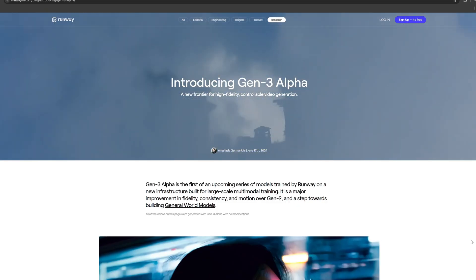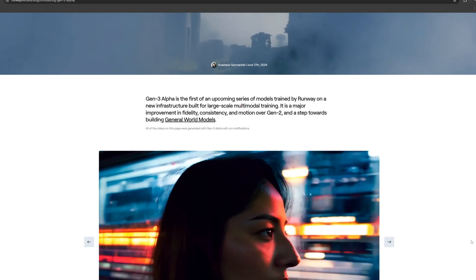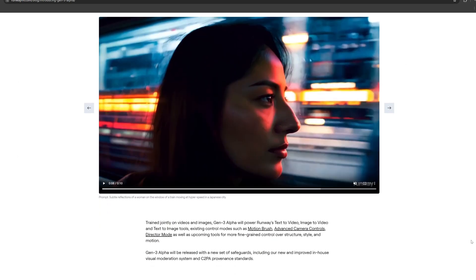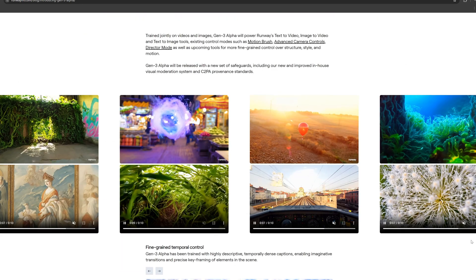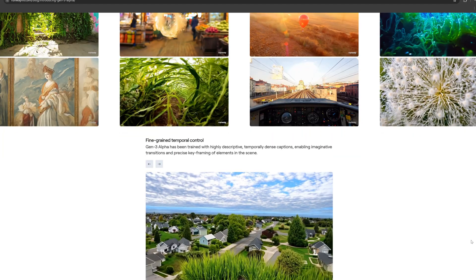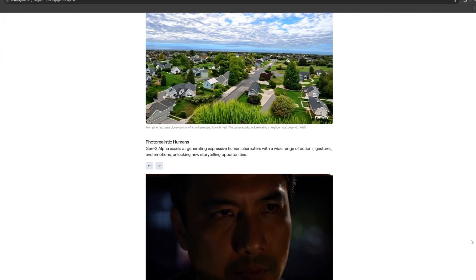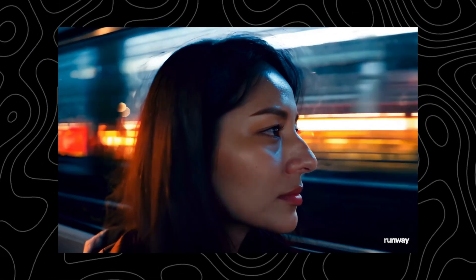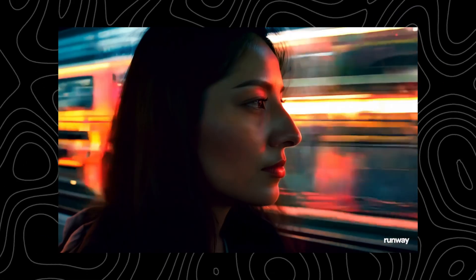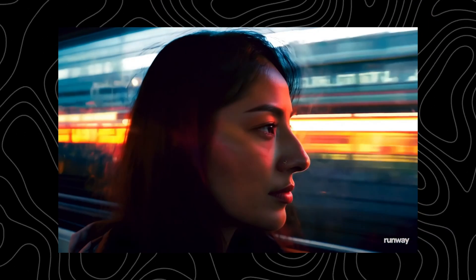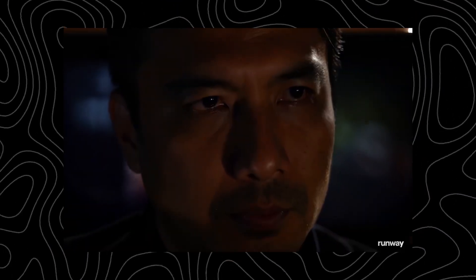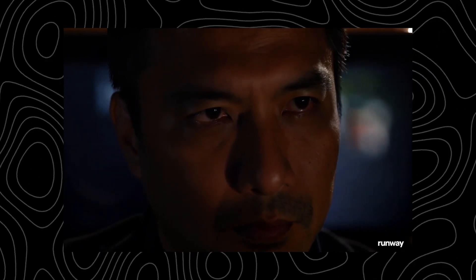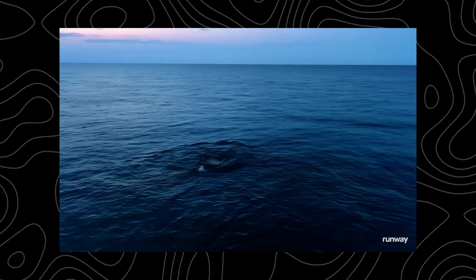Enough about Dream Machine. Let's talk about Runway now. Gen 3 Alpha is the first of an upcoming series of models trained by Runway. I can't use it now, but we can take a look at the videos it generates, which are really amazing. I really like this one — look at the light and shadow on the woman's face. It's really beautiful and real. So which generator do you think is better: Dream Machine, Sora, or Runway?